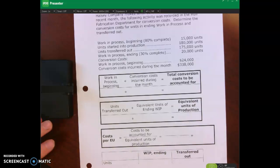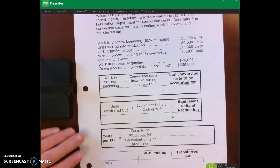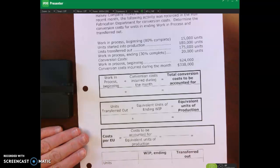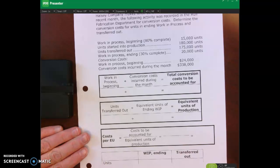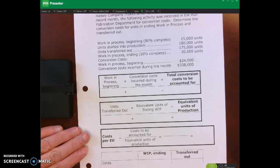Go ahead and stop the lecture video and then we'll come back and review it together.